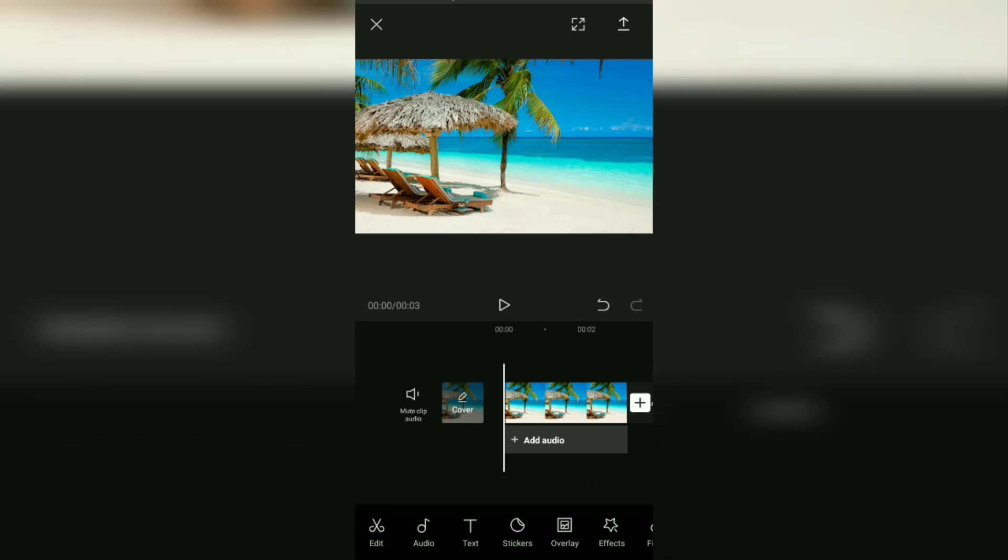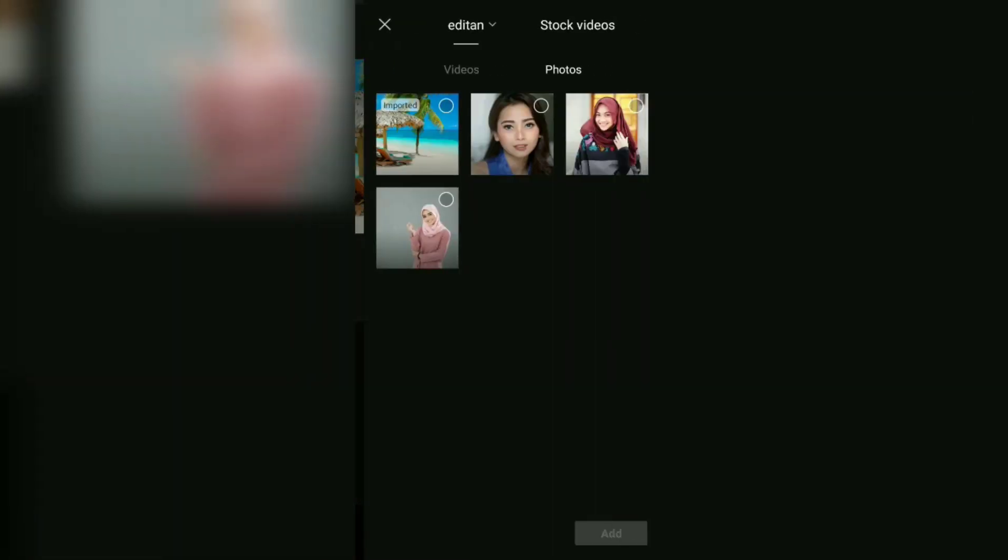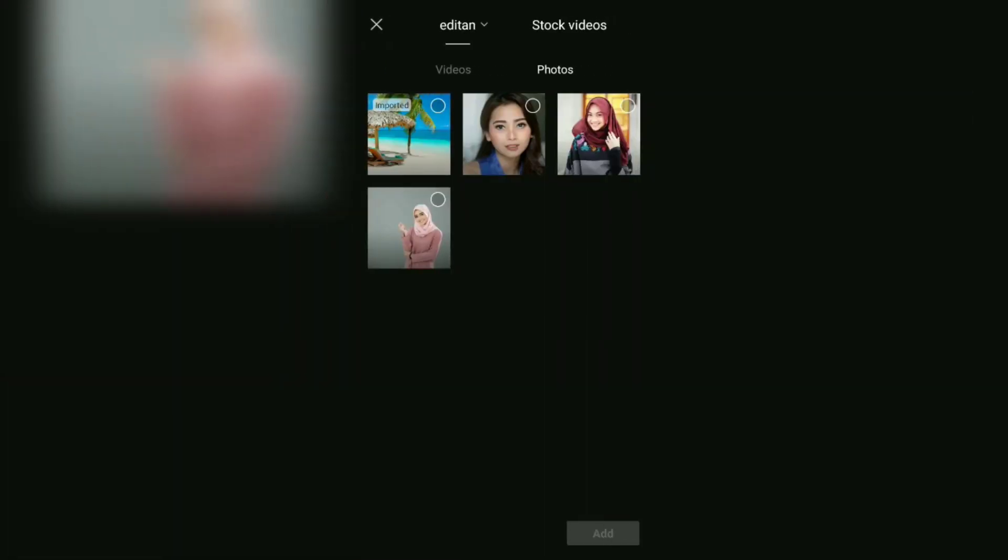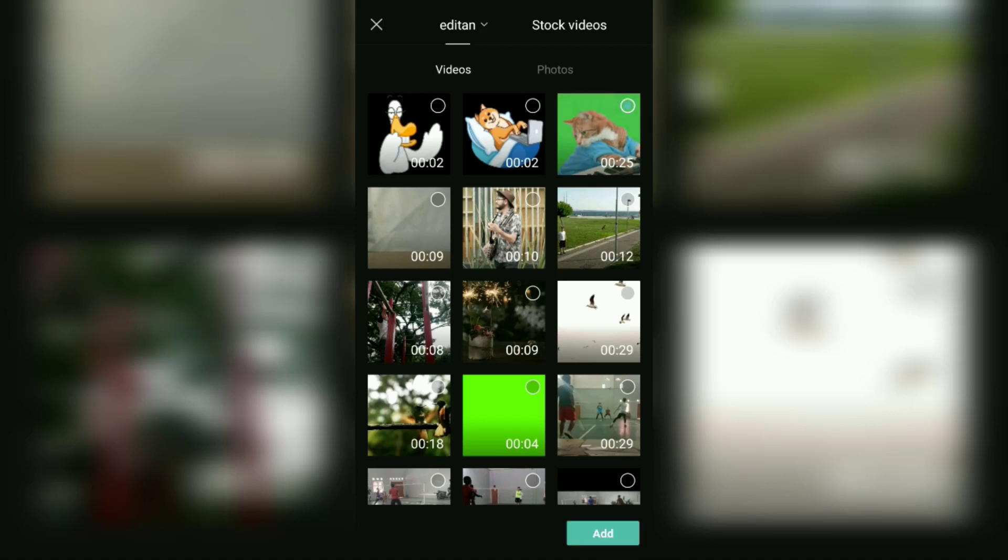The next step, at the bottom of this, open the overlay menu then add an overlay. Here you add a video whose background you will remove to be replaced with the background image that you added earlier. For the first tutorial, I will try to add the video with the green screen background first.